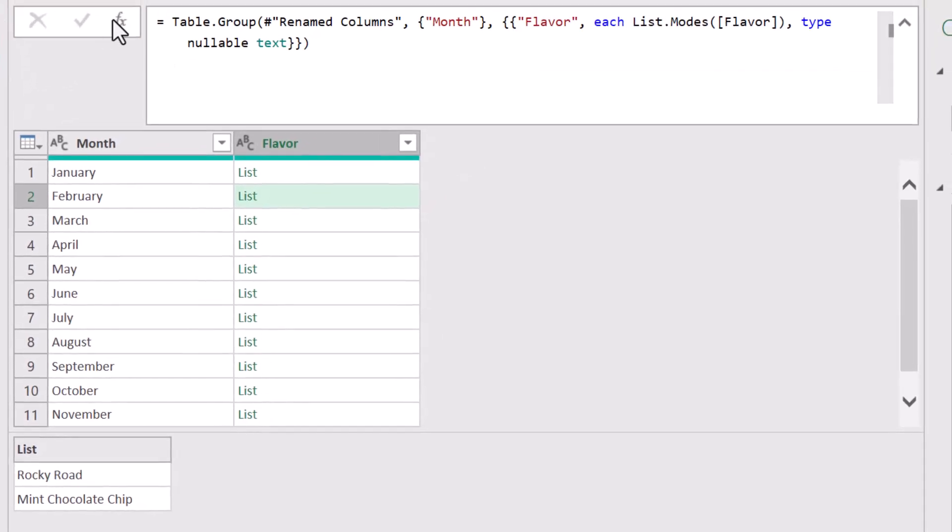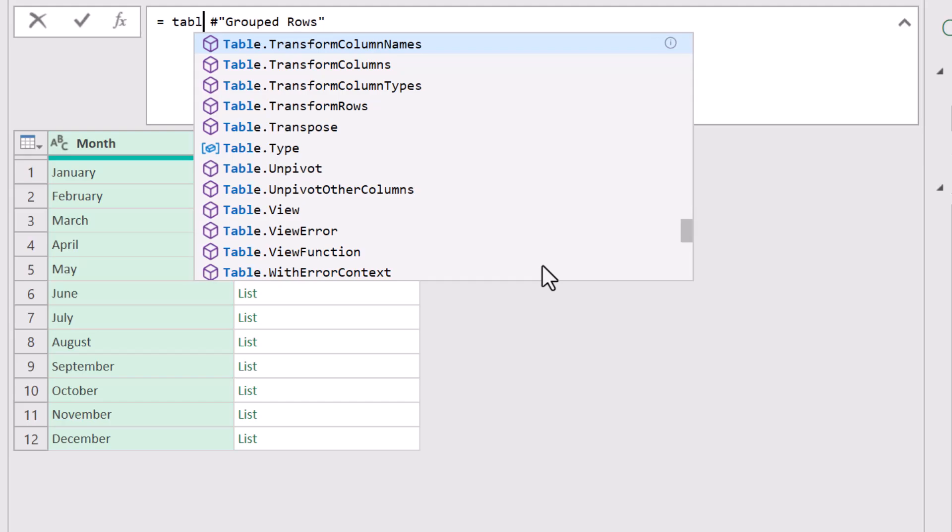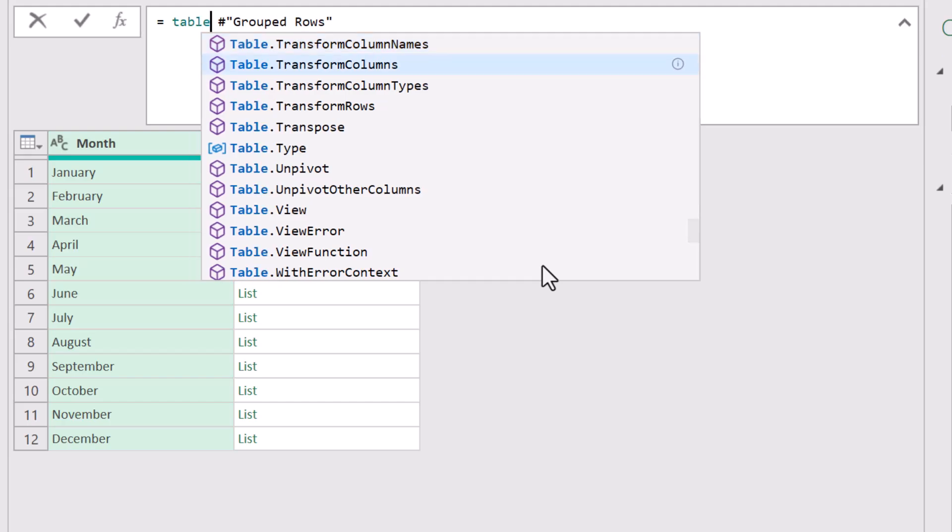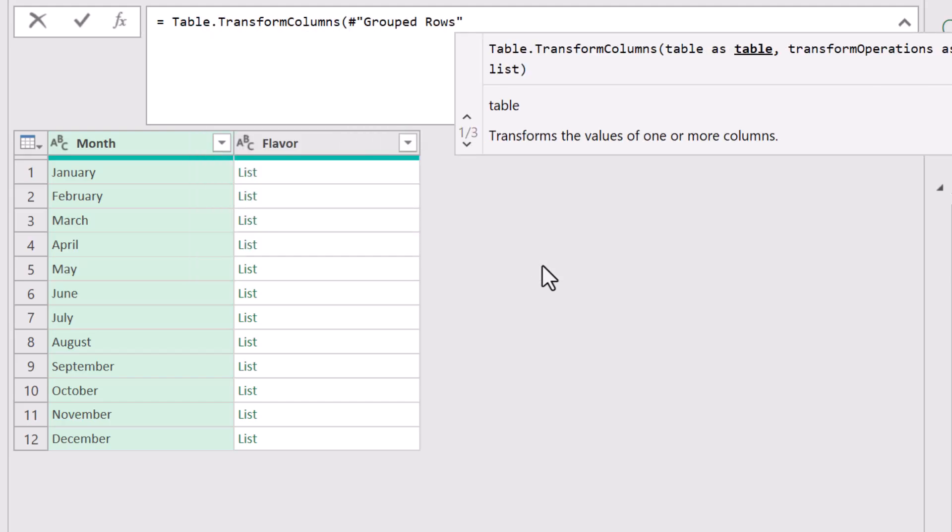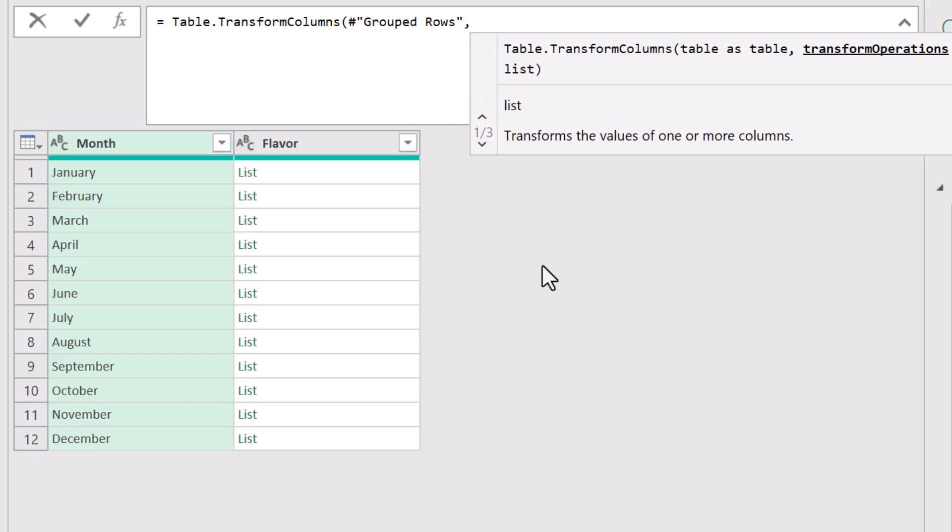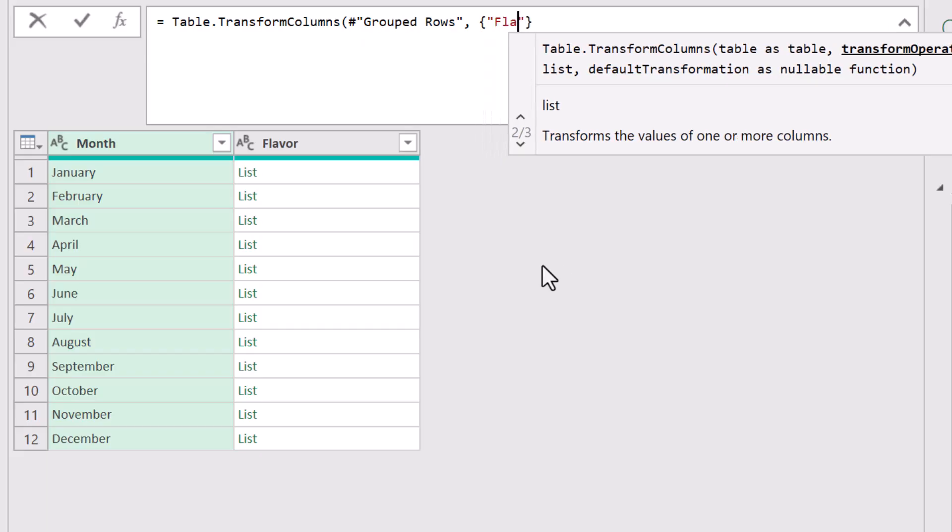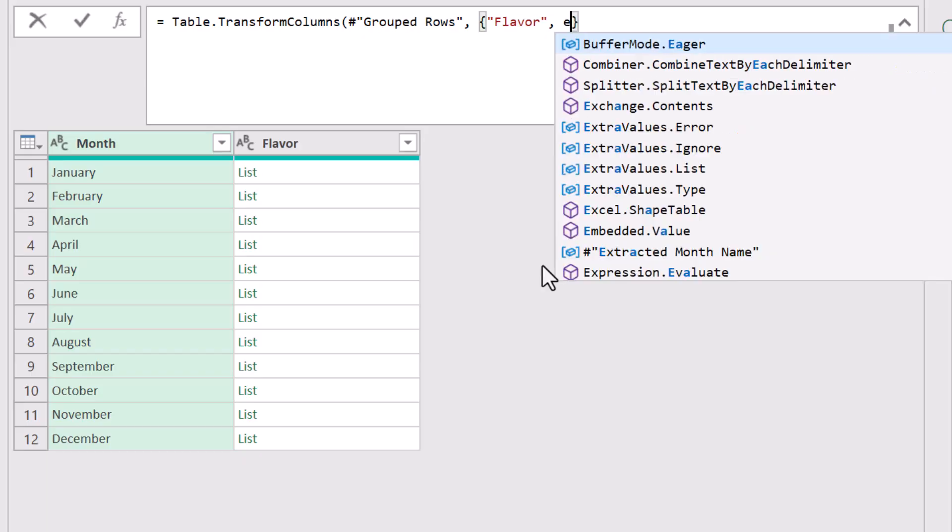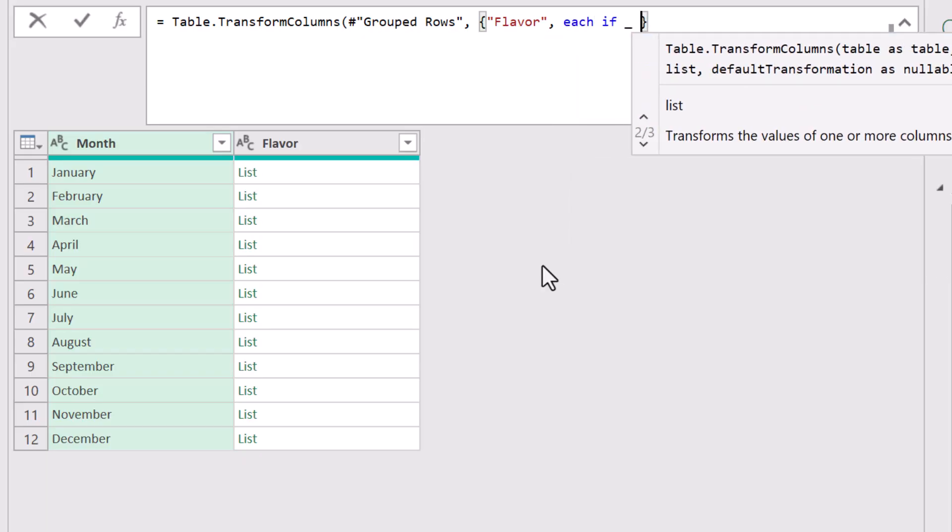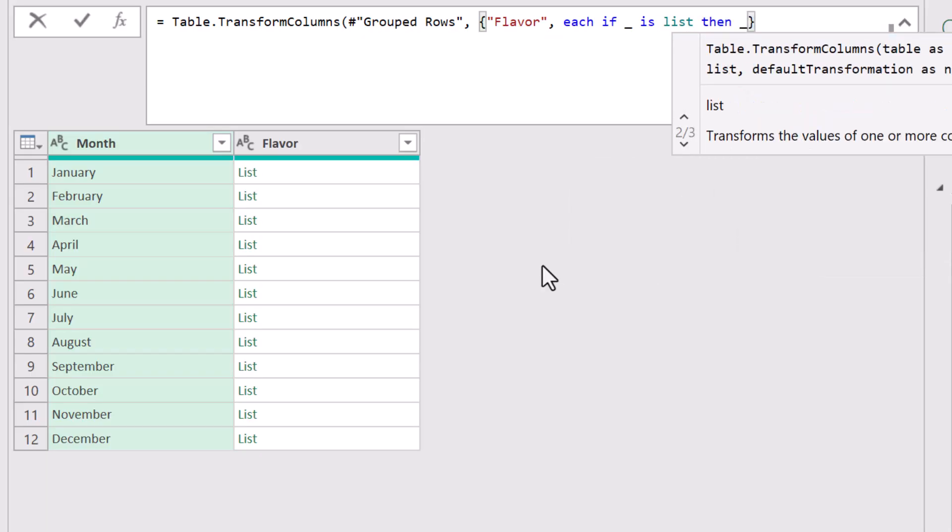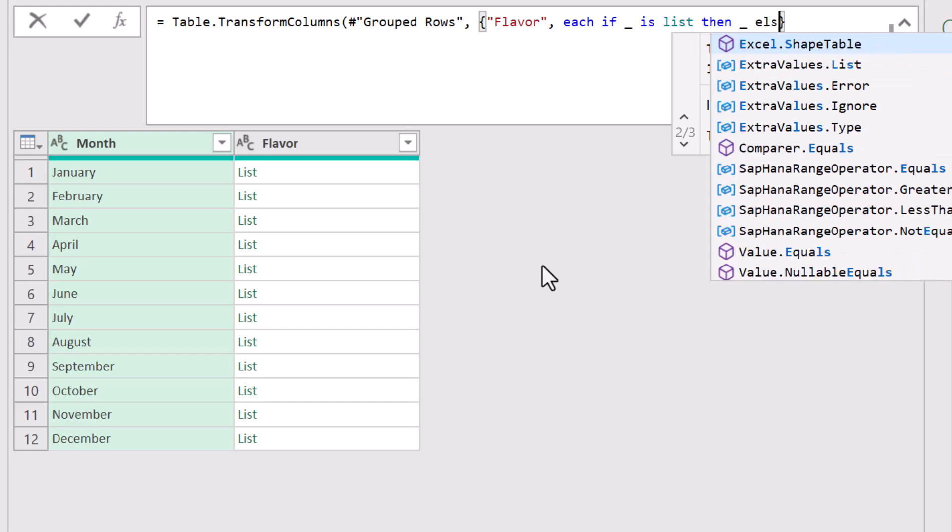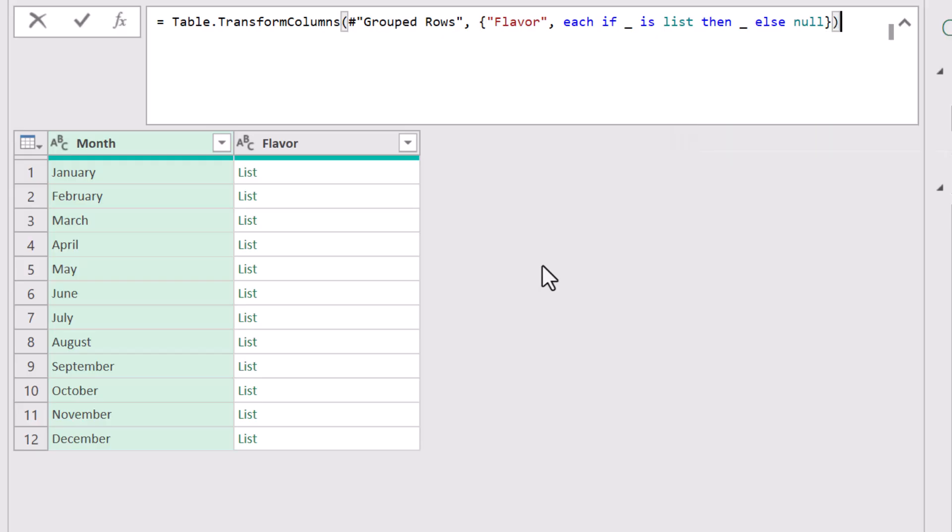So what we're going to do is we're going to go up to the FX button and create a custom step. This custom step is going to use the table transform columns function. The table we're going to send it is coming from the prior step, grouped rows, comma, and we need to create a new set of lists. So lists always go in curly braces. The lists are going to come from that flavor column. So in double quotes, we'll put flavor. And what we need to do is we need to check to see if this row has a list, and if it does, regenerate it. So we'll tell it, for each row, if the current row is a list, then give me that row again. Otherwise, give me nothing. Now since each row does have a list, we'll never actually invoke the null option. We'll close parentheses for the table transform columns function. Hit enter.